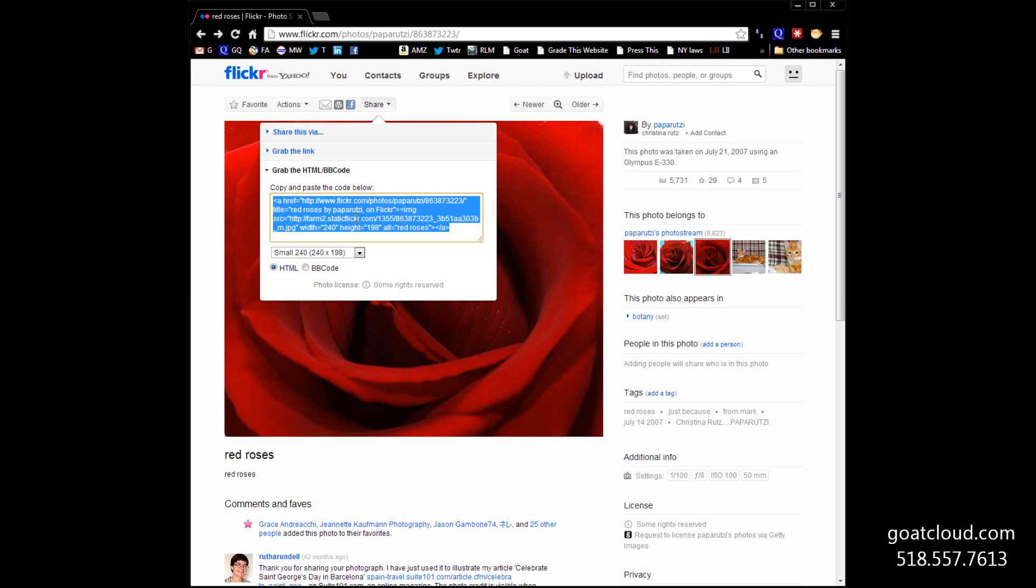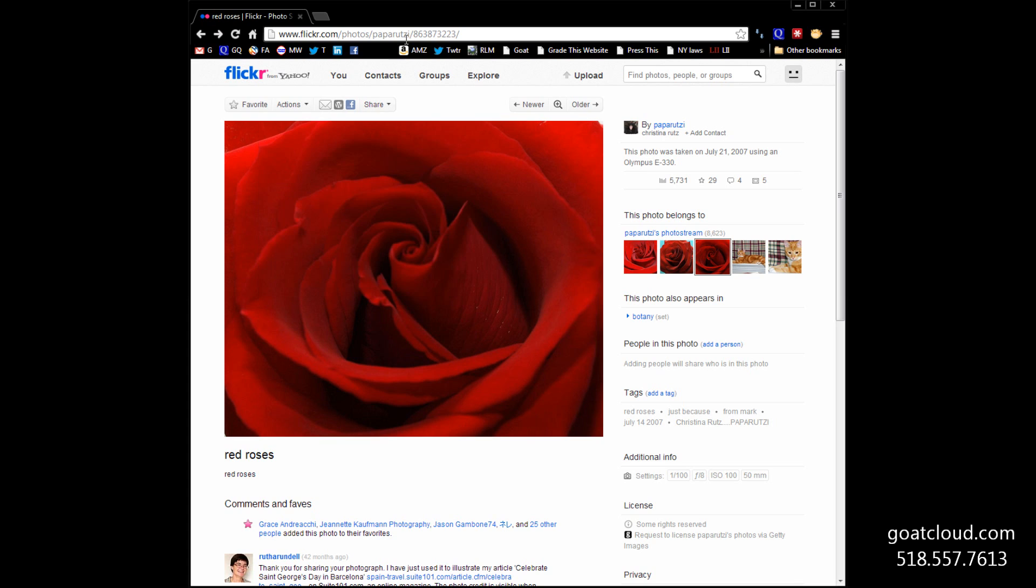What you're probably going to do is tell your web developer, here's the URL, go grab that photo and put it into my website. And they will.